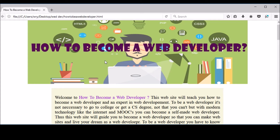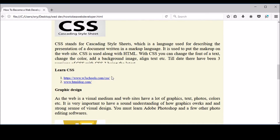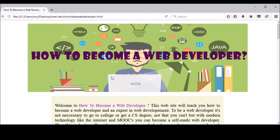W3C also defines how your web page will be rendered on those browsers. You use the same language for making a web page — you don't use a different language for every different browser. I just used HTML and CSS for this simple website, and I'm showing it on Firefox. If I want to open it in Opera, I just right-click and choose the option — I don't need to change the code at all. That is what W3C does.